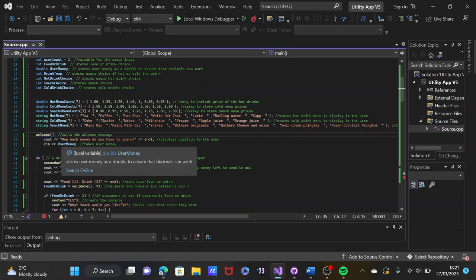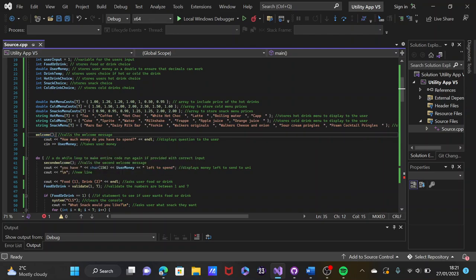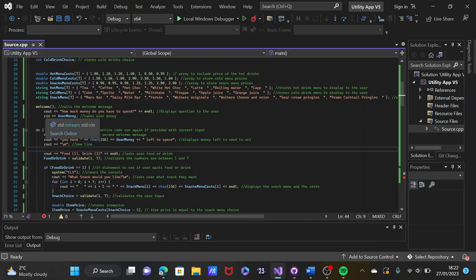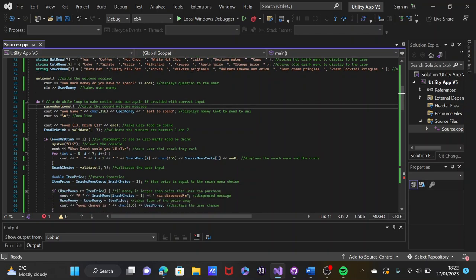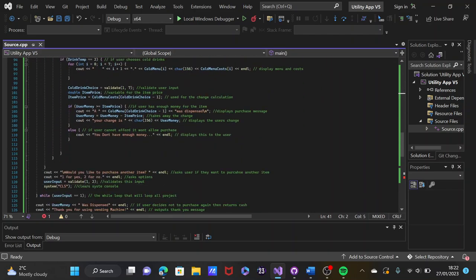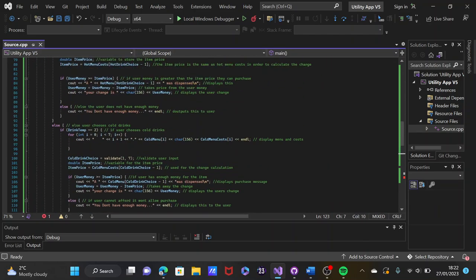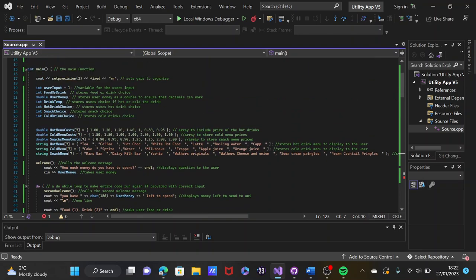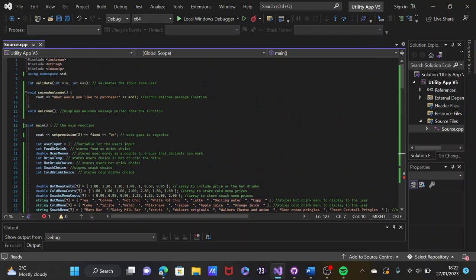The welcome message first asks the user how much money they have to spend, stored in the same function. The entire thing is a do-while loop, just to keep running so the user can purchase multiple items rather than just one. This calls the second welcome message, asking what the user would like to purchase.